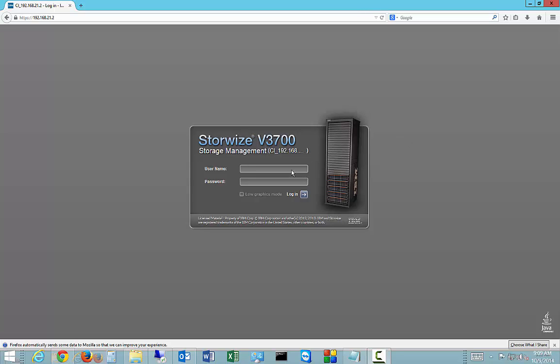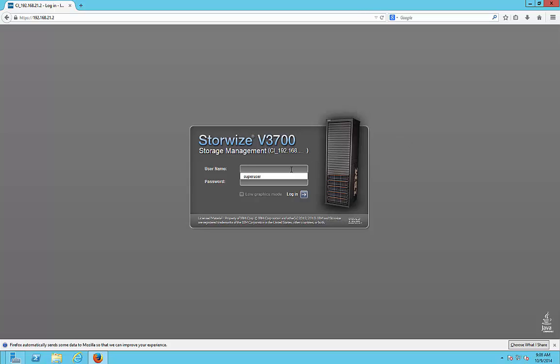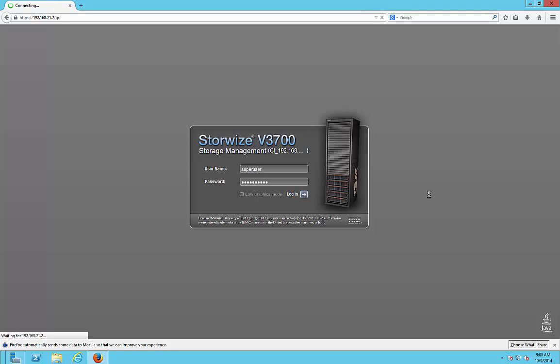We're in the IBM StorWise V3700 — let's do an overview. The default username is Super User, so let's go ahead and log in as Super User.